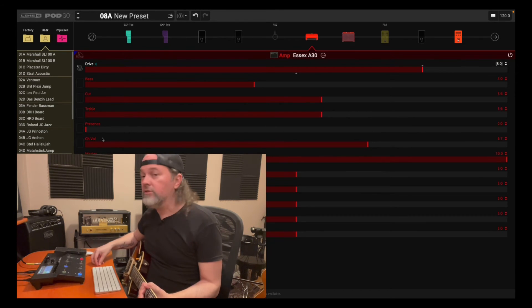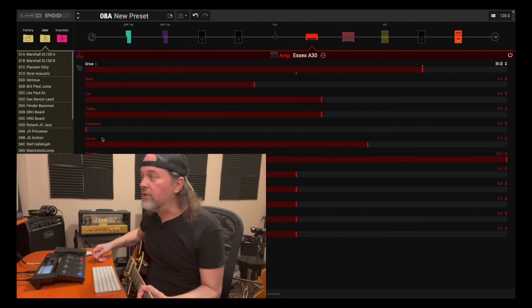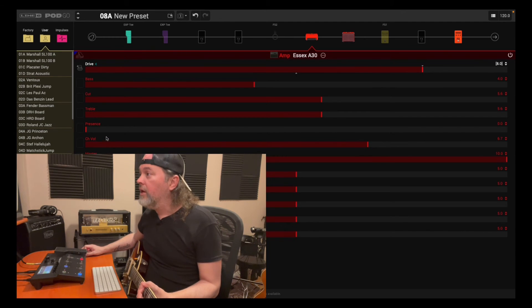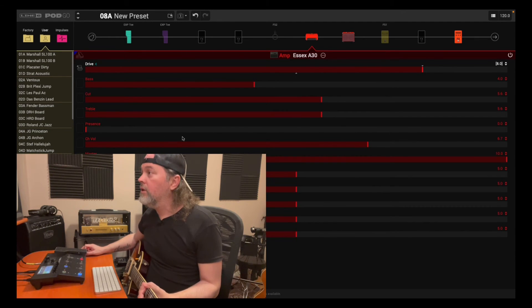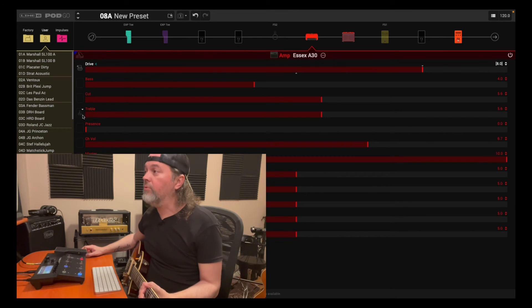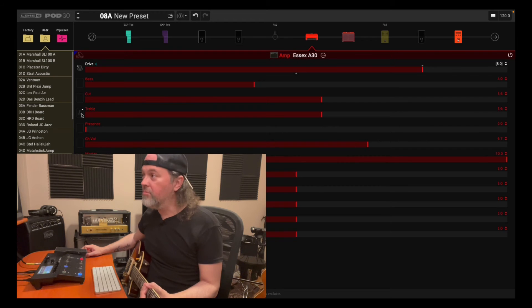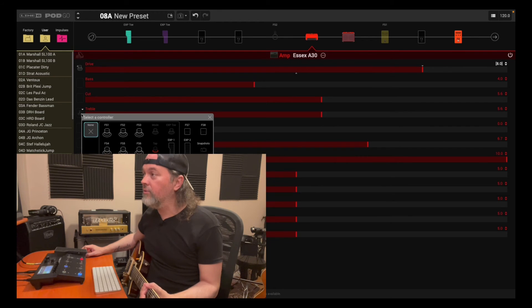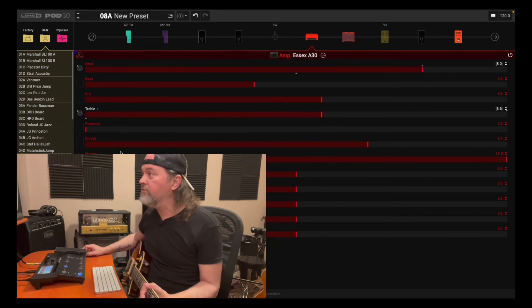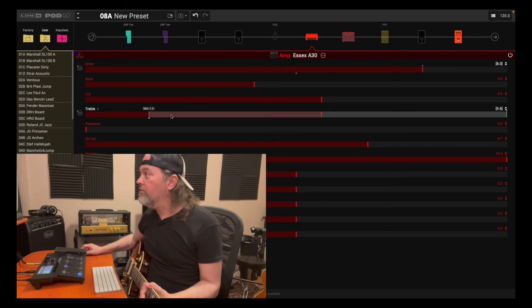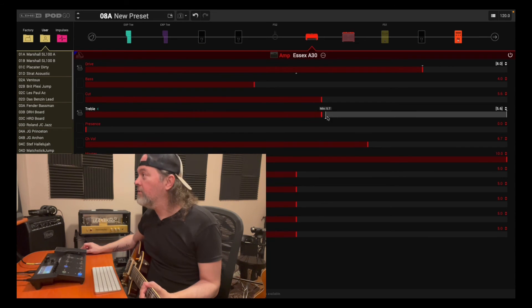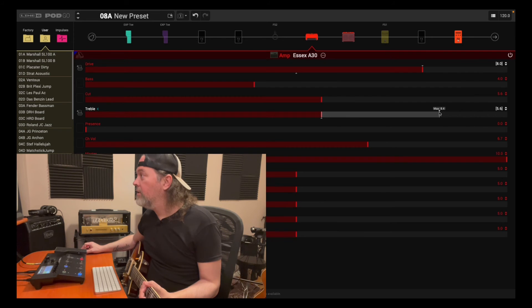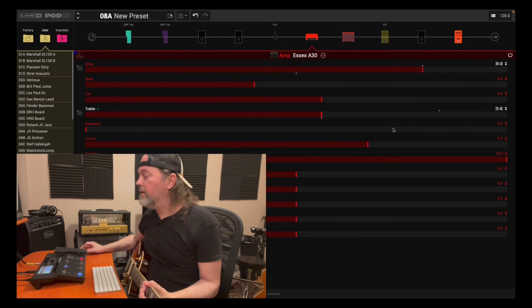But again, let's say we're doing the drive, and then we want to increase the treble as well. Maybe on an AC30, but let's do that. So again, click on the box, assign foot switch 4. So let's say that we keep this treble the way it is here, minimum. And then for the maximum, we want to brighten it.